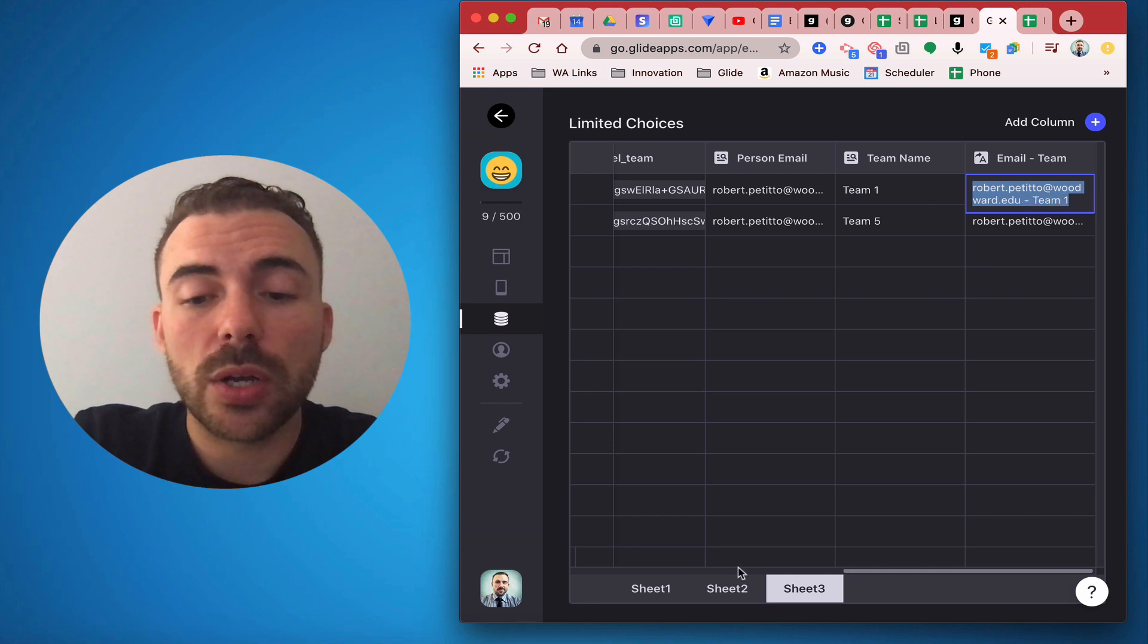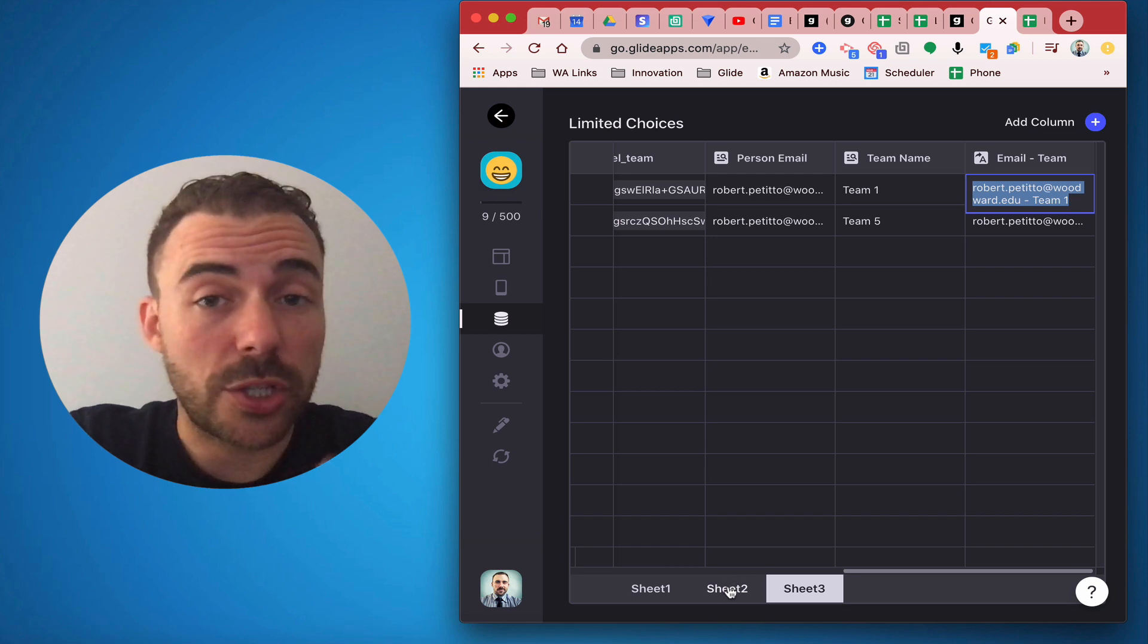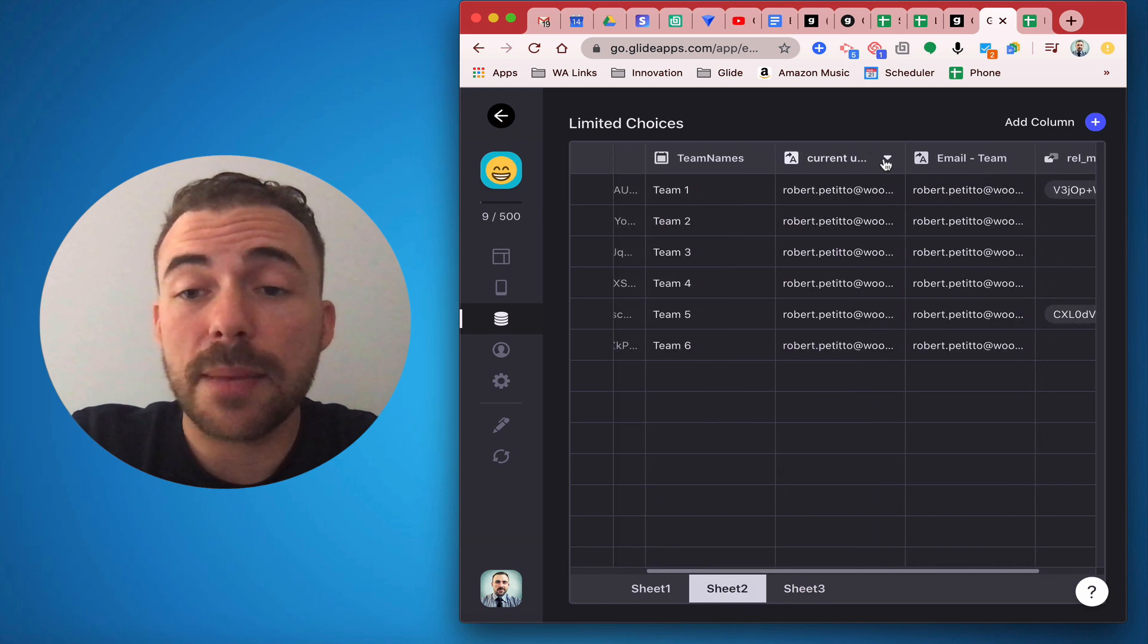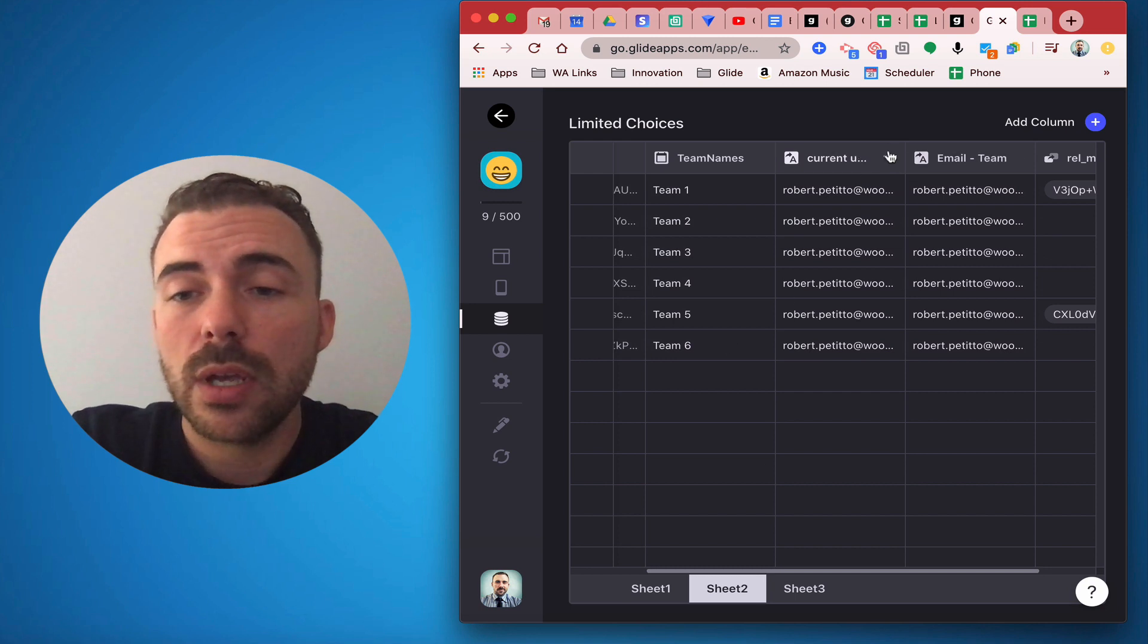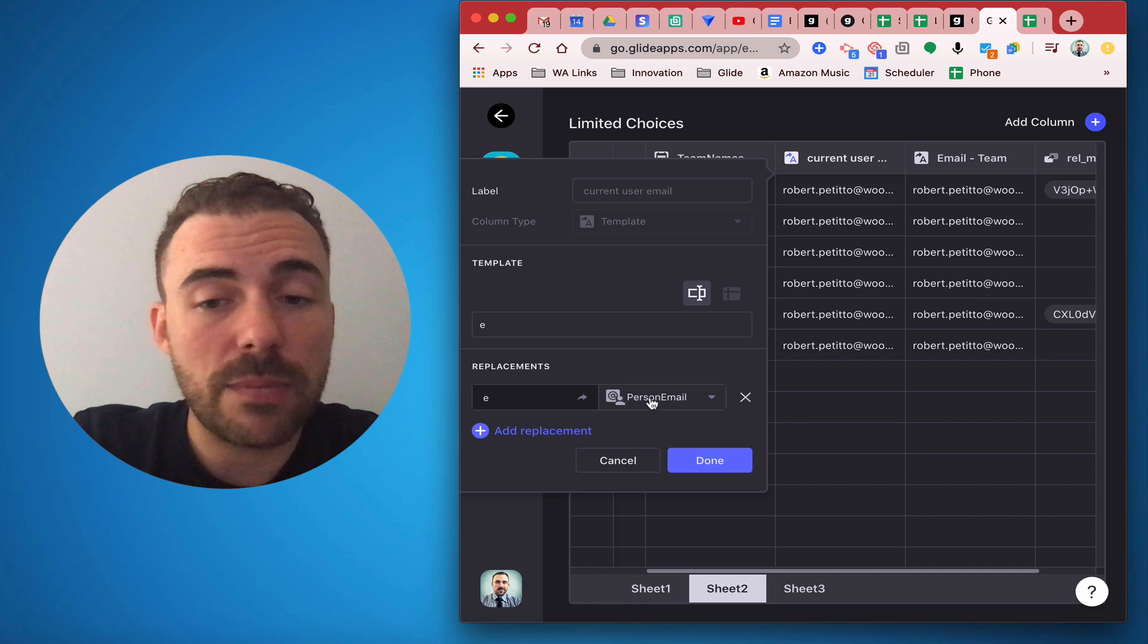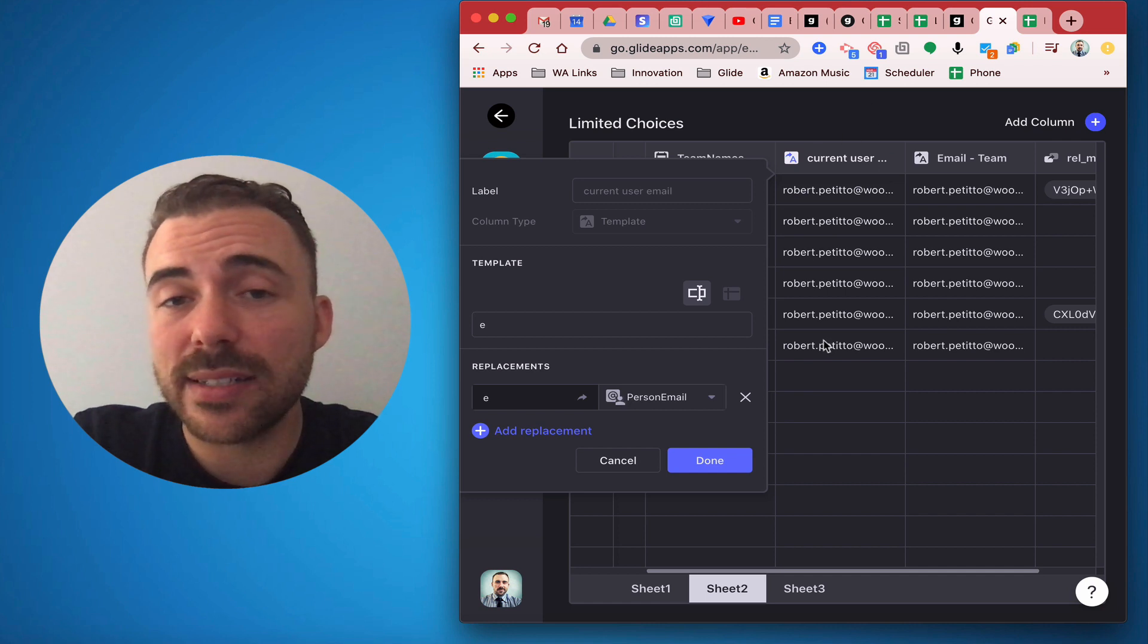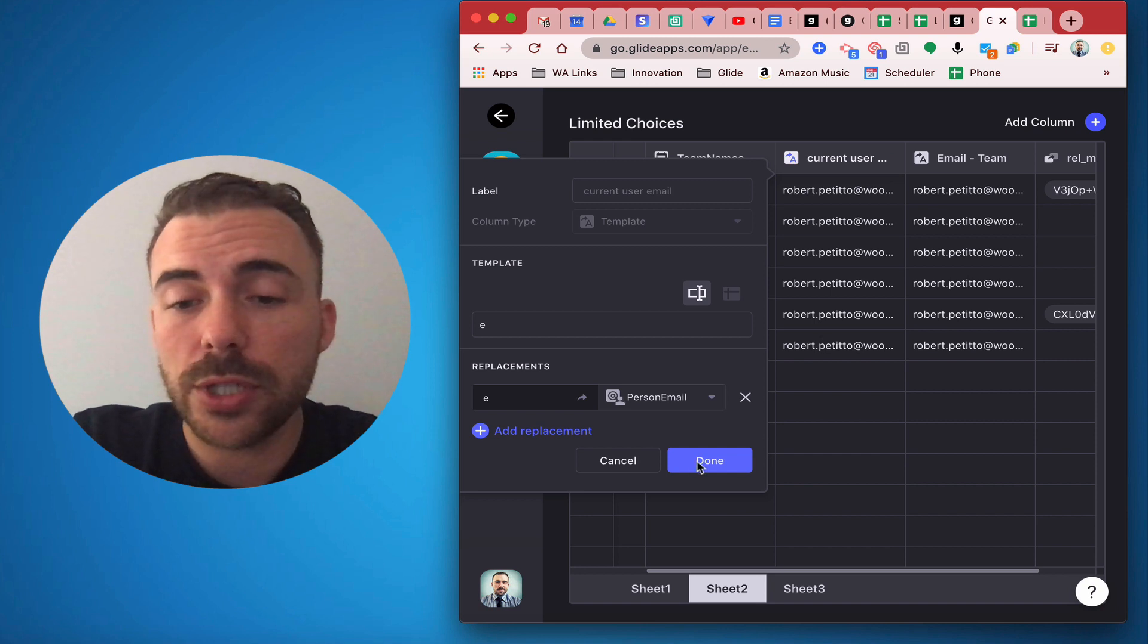So I need to get the user's email address followed by a dash followed by the team name. And to get that to work, because this is leveraging the user profiles, what I did was I created a template column here under the team sheet that is grabbing the current user's email address.